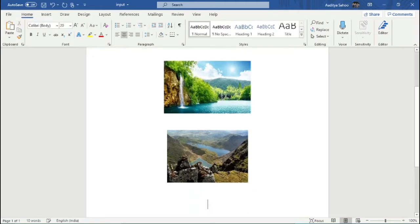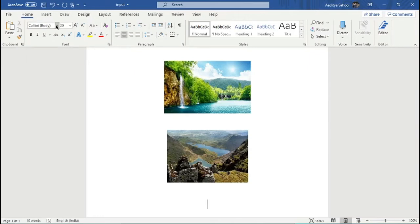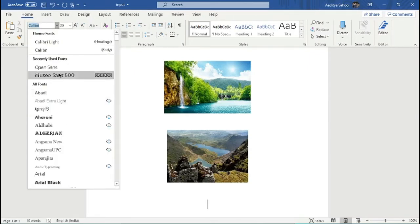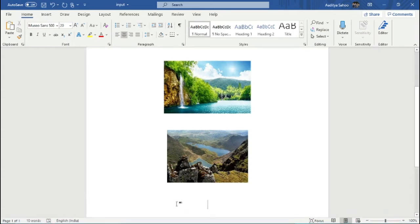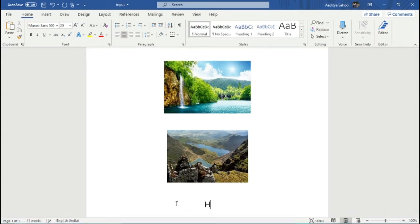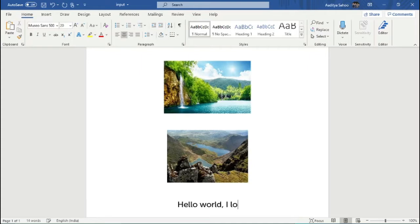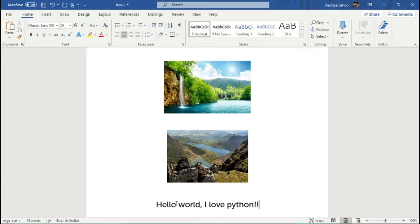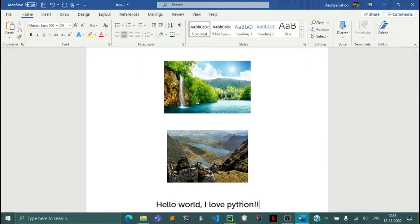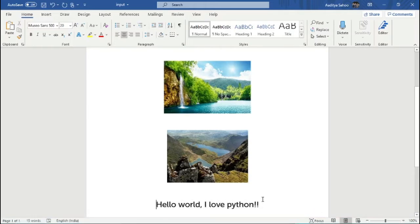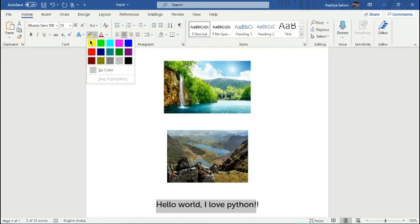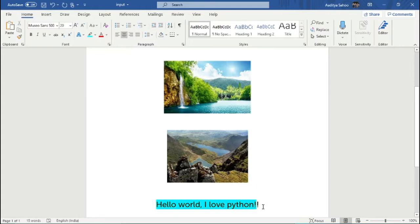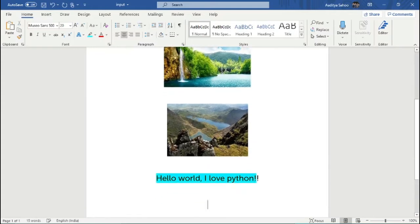Now what I need to do is just for the sake of example I will change the font and say hello world I love Python. Now suppose I take this text and I highlight it into blue.